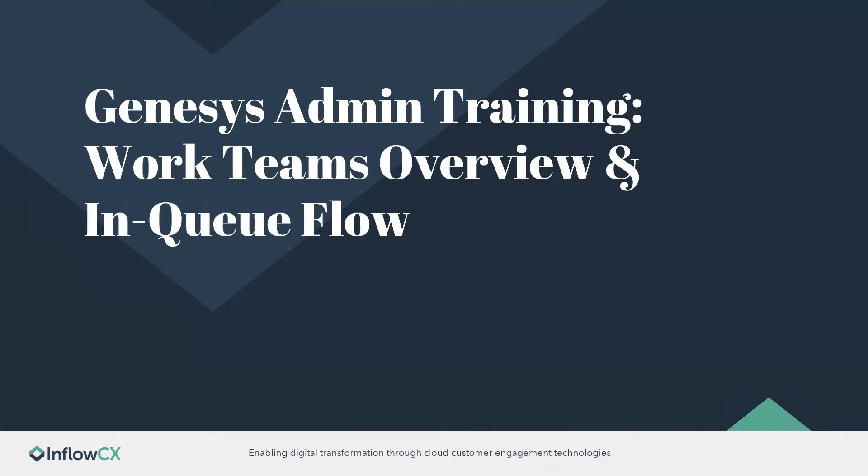Welcome to today's webinar. My name is Kylie Minson. I'm on the marketing side here at InflowCX. Today we are going to be doing a Genesis admin training on the work team feature, and we're also going to be talking about the in-queue flow.